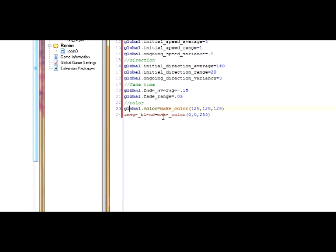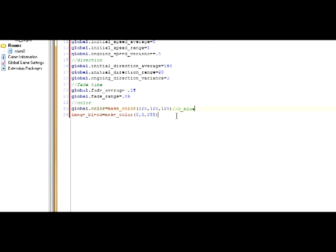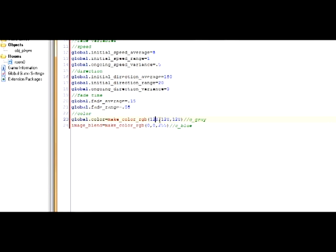And for the color, I'll explain that right now. Global.color will be the color of your fade. And image_blend will be the color of your player. That's why this isn't global because it pertains to the current object. Now, you might be a little confused by this part of it. You could also do something like c_blue or something like that. This right here will be the same as c_gray. And this right here will be the same as c_blue. What I like about this is that you have more control over it. So, when we put down make_color_rgb, then what we'll do is take this RGB value and use that as a color.